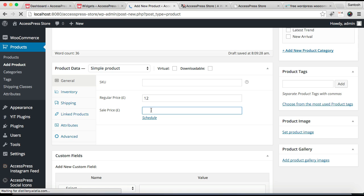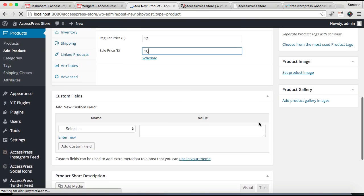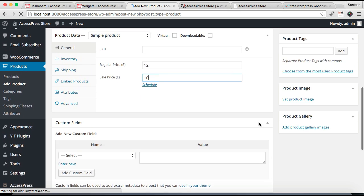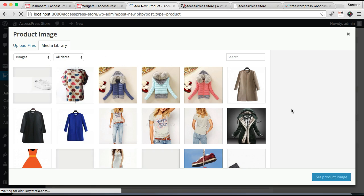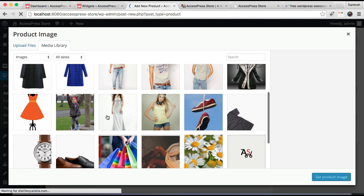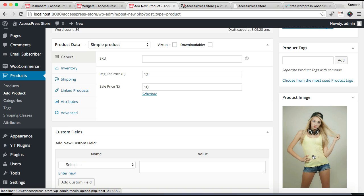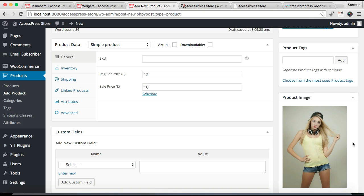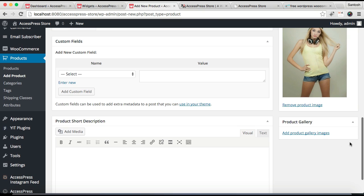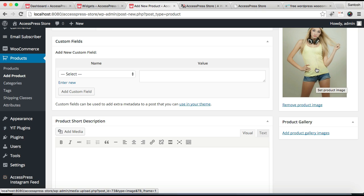Select your product type, then put in a regular price — just a hypothetical price I'm putting in — then a sale price if you want, if you're putting it on sale. Do any other necessary configuration; you'll get used to it as you start. Then you need to set a product image — I'll get it from my media library since I've already uploaded it, and set it as the product image. The best size for a product image is 503 by 503 pixels, but you can use other sizes too. Just make sure all your product image sizes are similar.